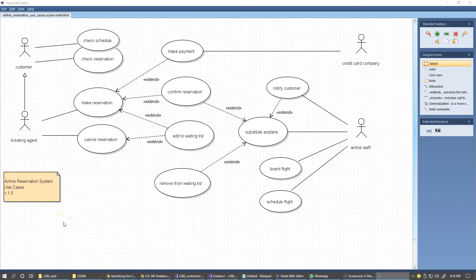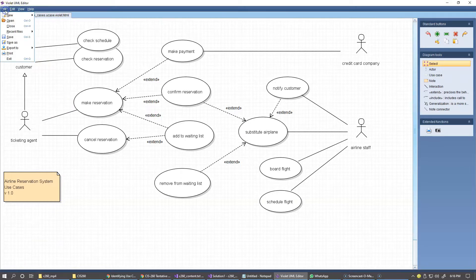When you're using different tools working on your diagrams, I'd like to remind you to save your work often. Just click the Save option.